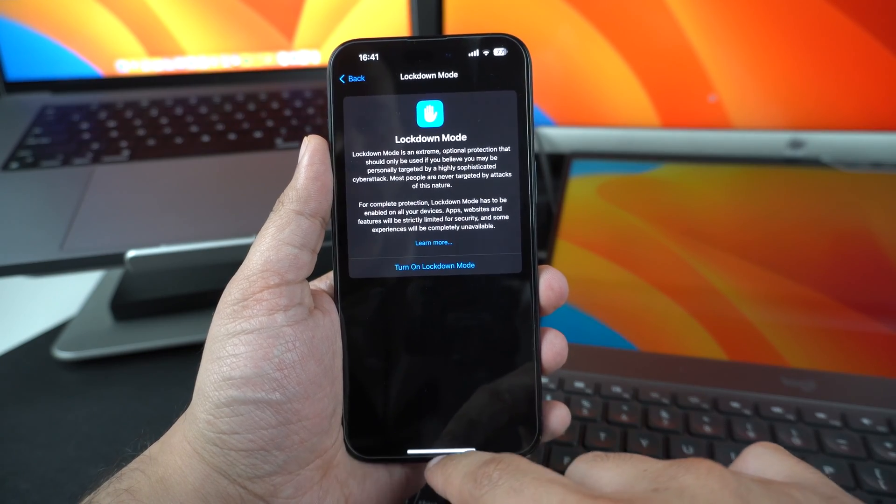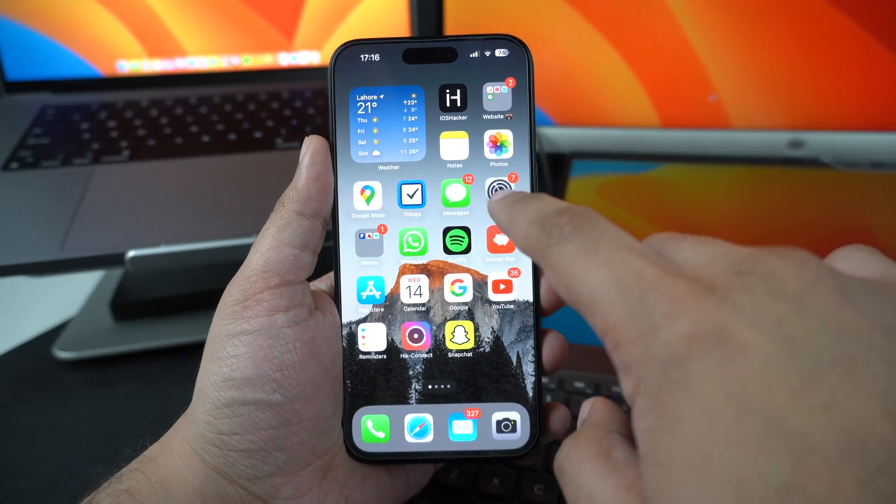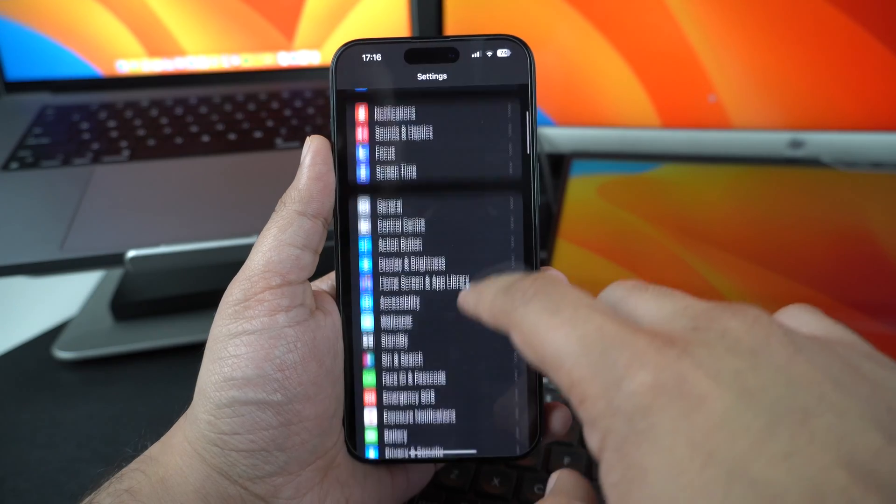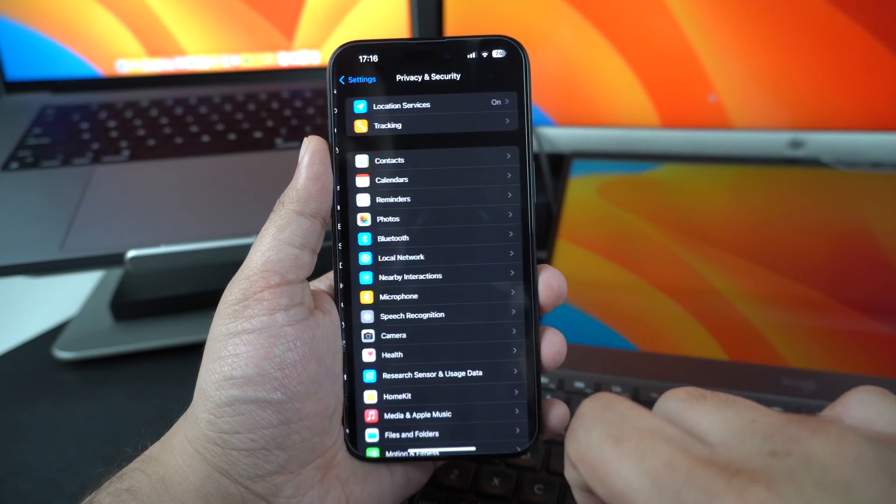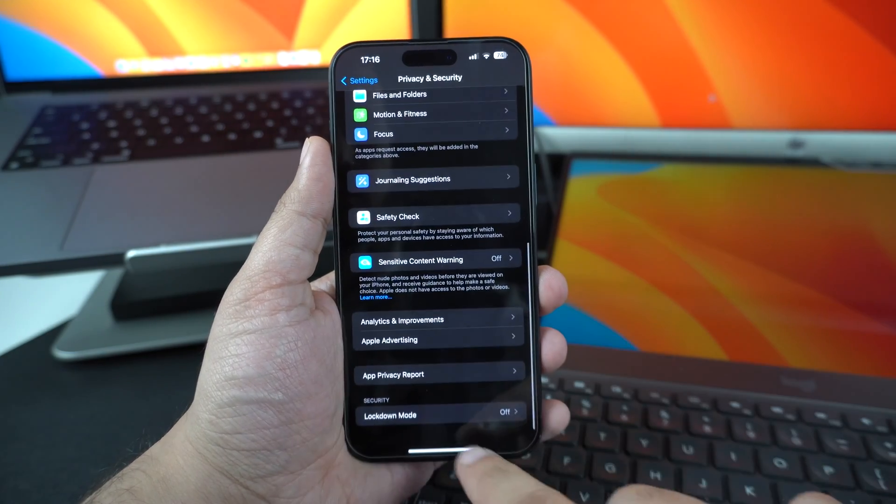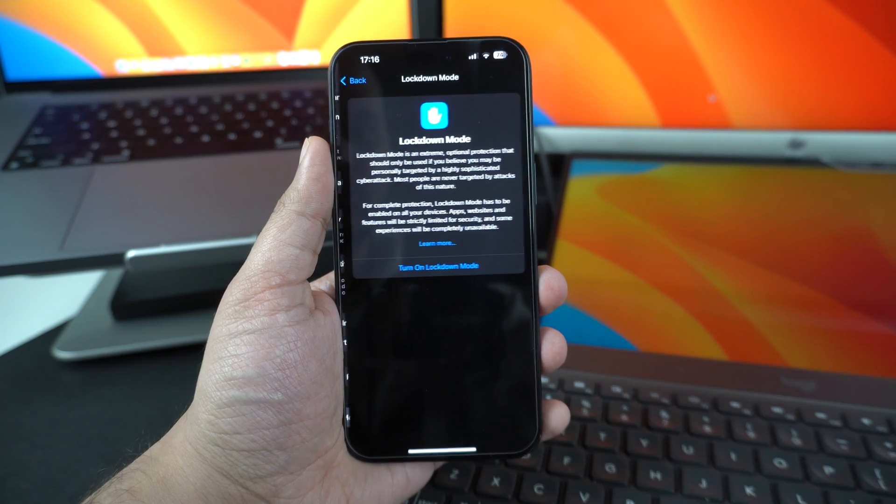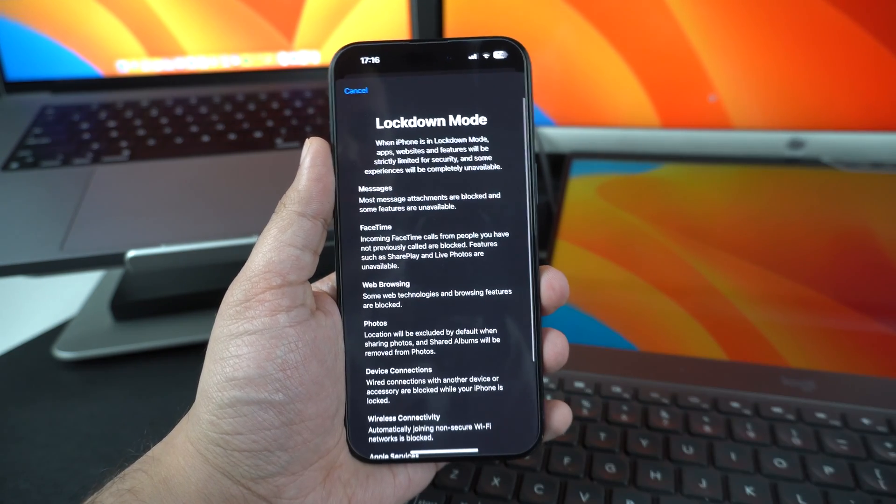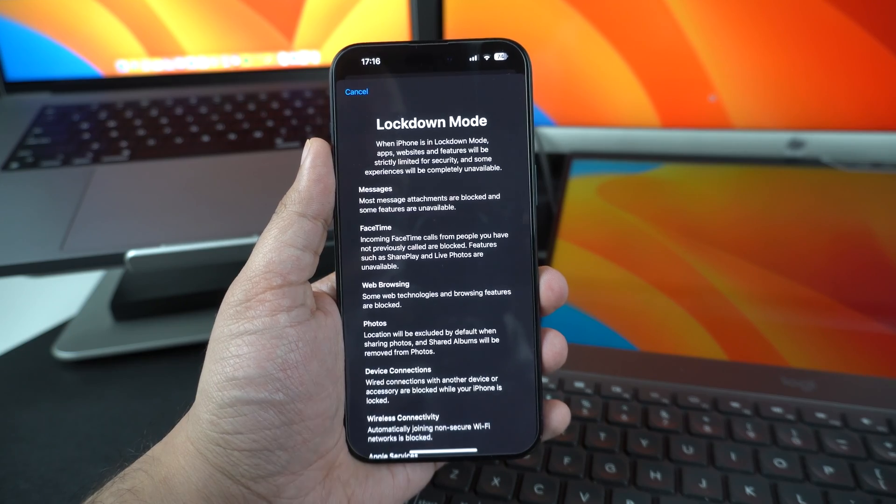You can learn more about the Lockdown Mode by visiting the links shared in the description below. Lockdown Mode can be enabled by going into the Privacy and Security section of the Settings app. There, scroll all the way down and tap on the Lockdown Mode. You can set up Lockdown Mode from the next screen.